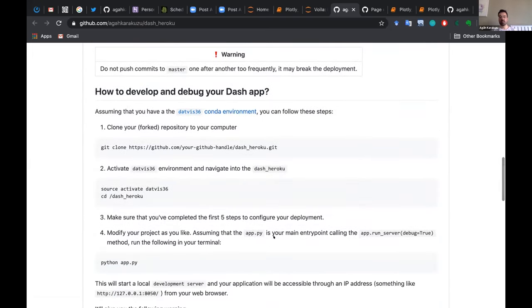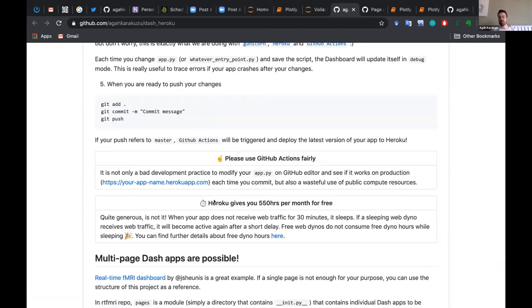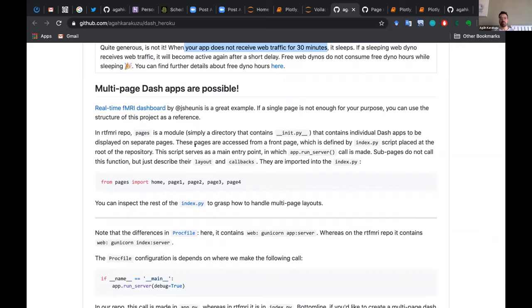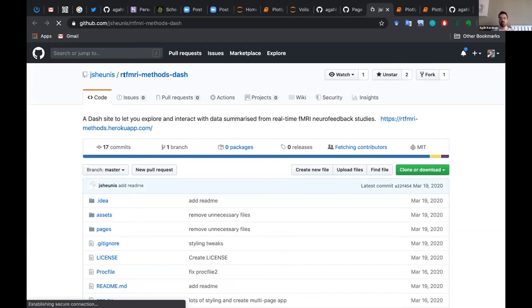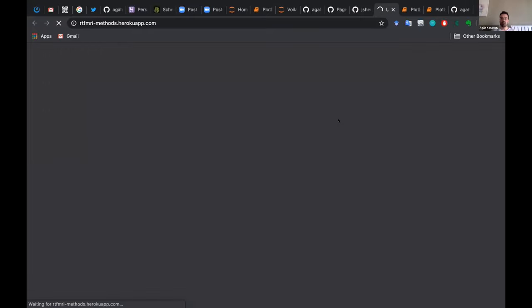I added instructions about how to develop and debug your Dash application. Heroku's free tier gives about 550 hours per month. If your application receives no web traffic for 30 minutes, it sleeps — and sleeping hours are not counted within those 550 hours. You can also create multi-page Dash applications if a single page isn't enough, and there's a nice example in the repo: the real-time fMRI methods dash, rendered as a Dash application that almost looks like a website.